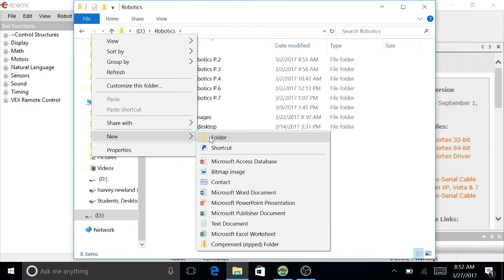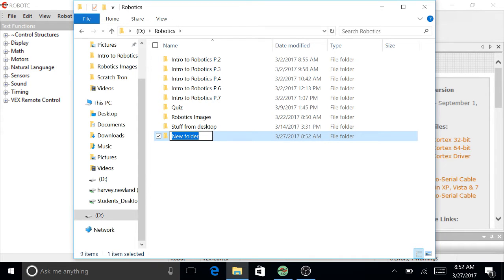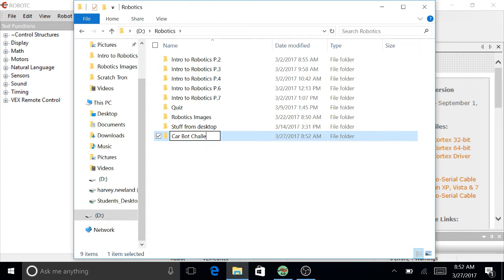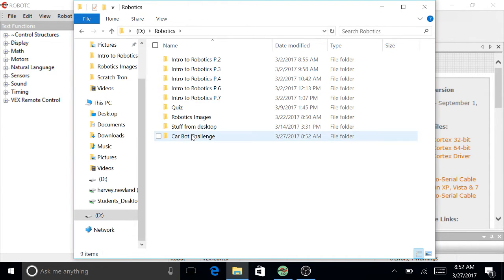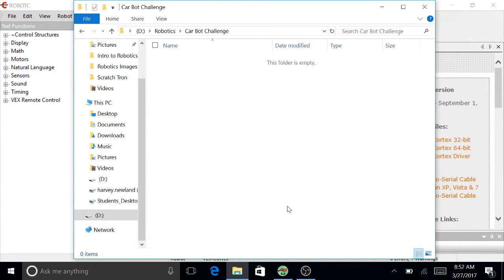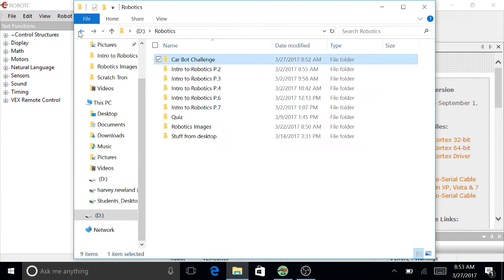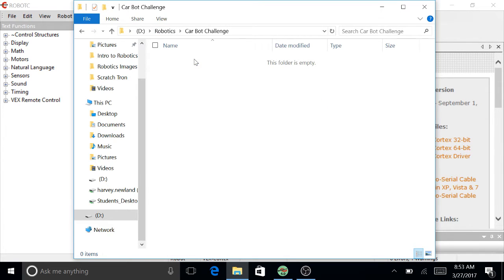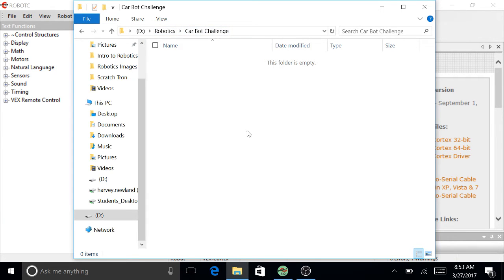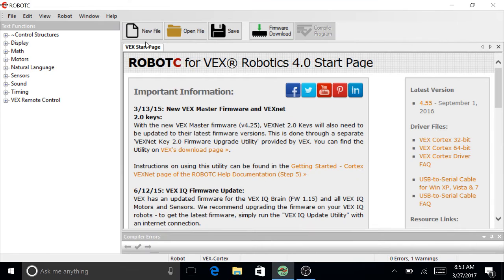And in this one, create a new folder called Carbot Challenge. And then that should be empty in there. So a new folder called Carbot Challenge inside of your Robotics folder. So if I click on that, yours would say My Documents, Robotics, and then Carbot Challenge up here.